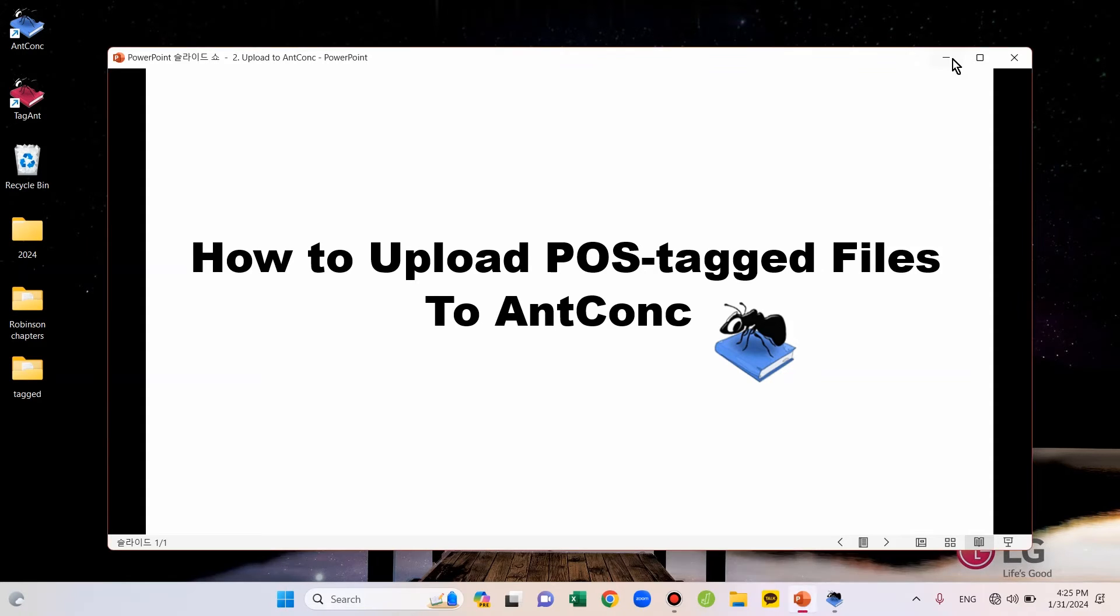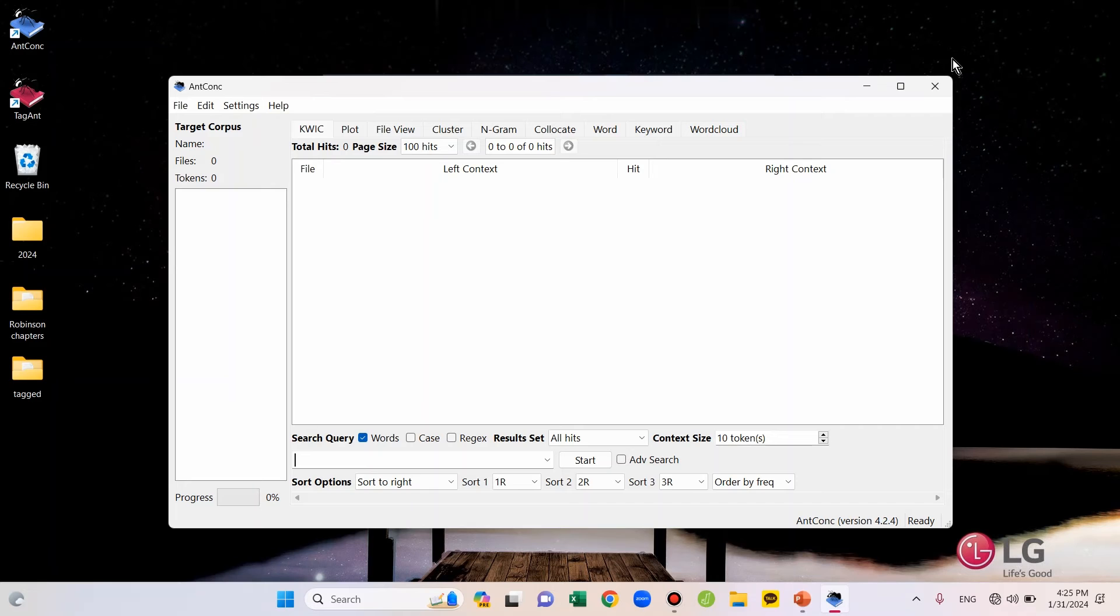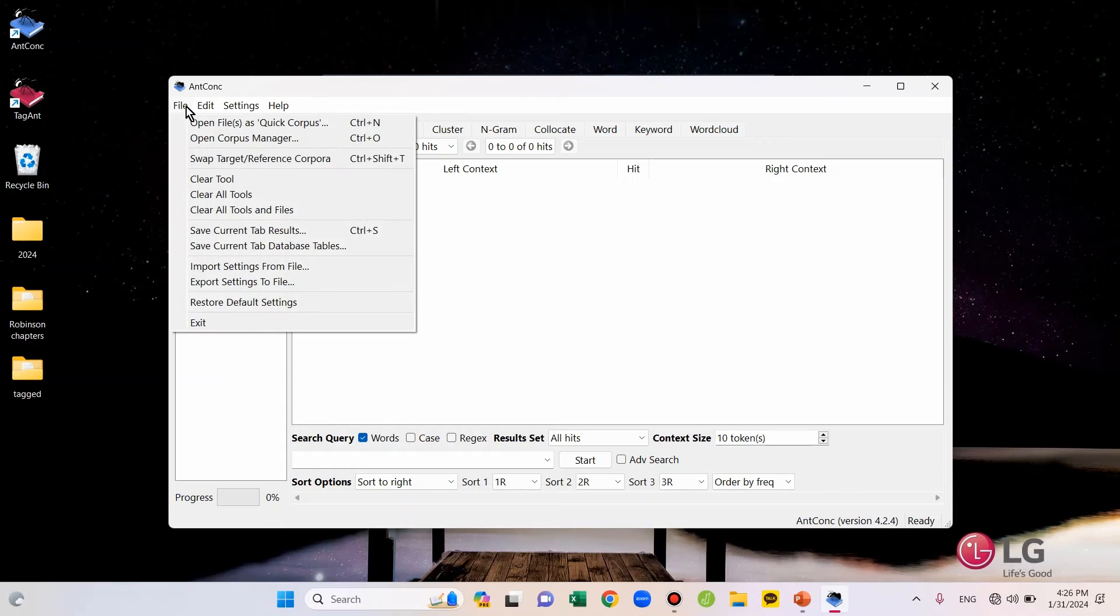Okay, let's start. This is the main window of AntConc. To upload files, first, go to the File tab on the top left and go to Open Corpus Manager.